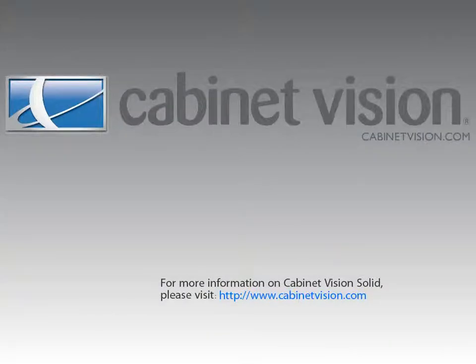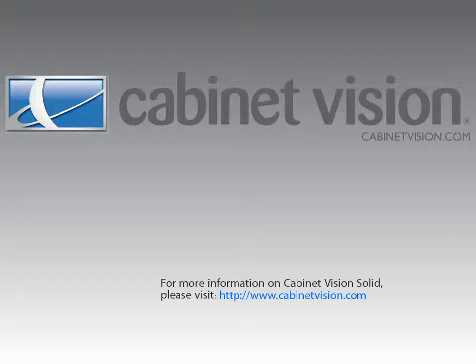Thank you for taking the time to view this demonstration. If you would like more information on Cabinet Vision Solid, please feel free to visit the Cabinet Vision website at www.CabinetVision.com.